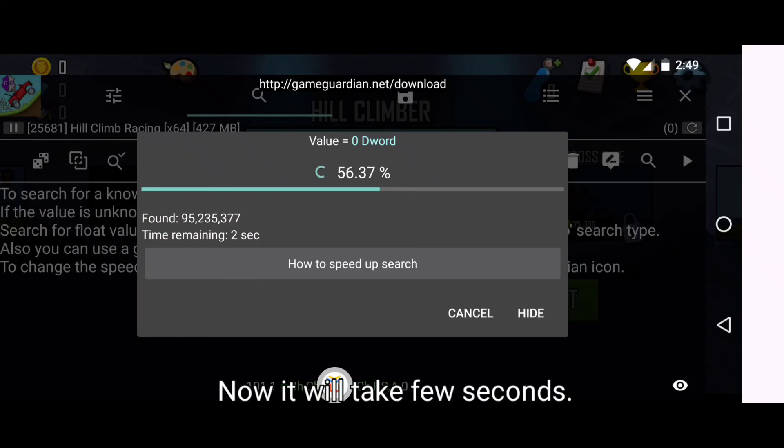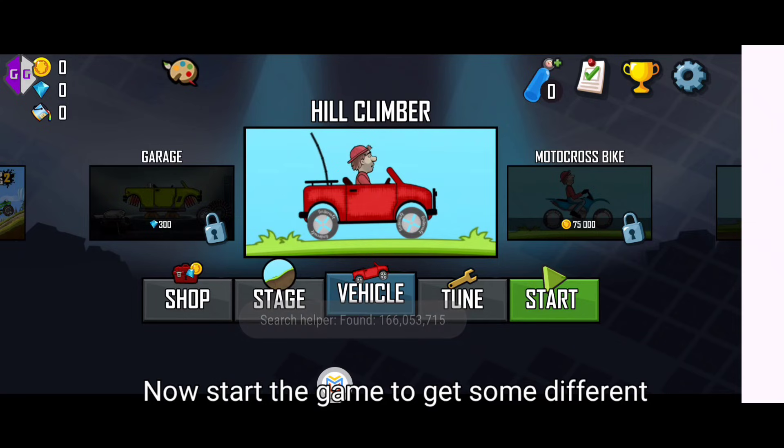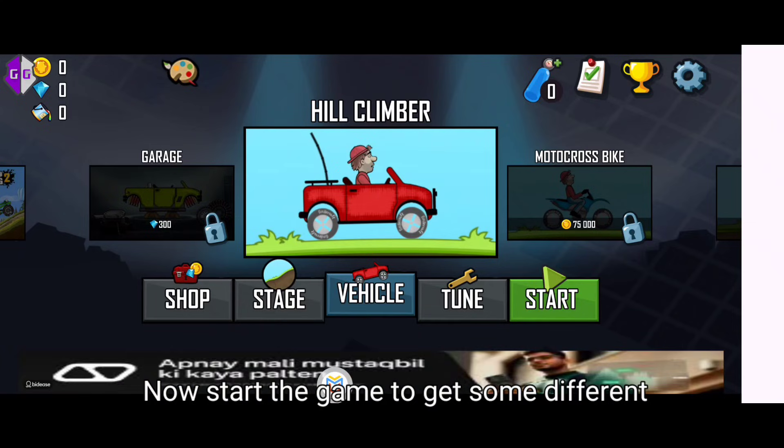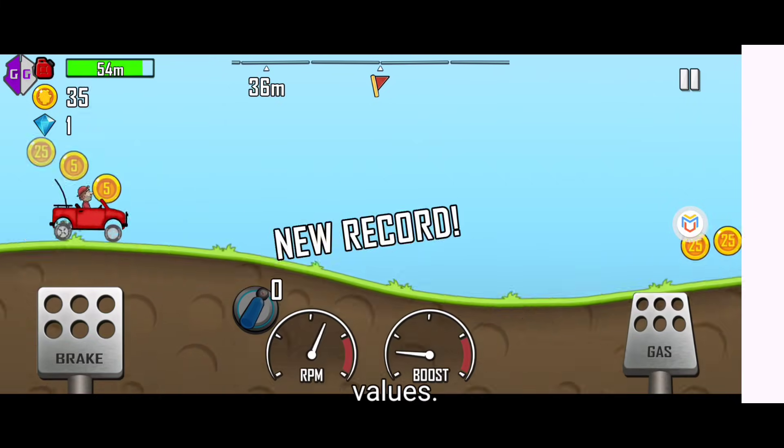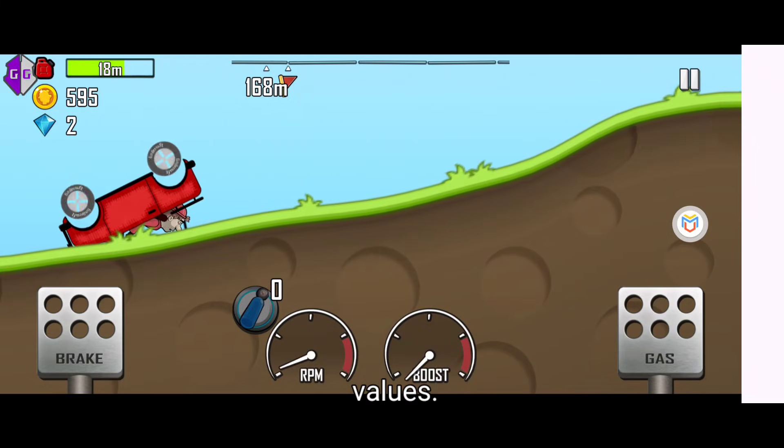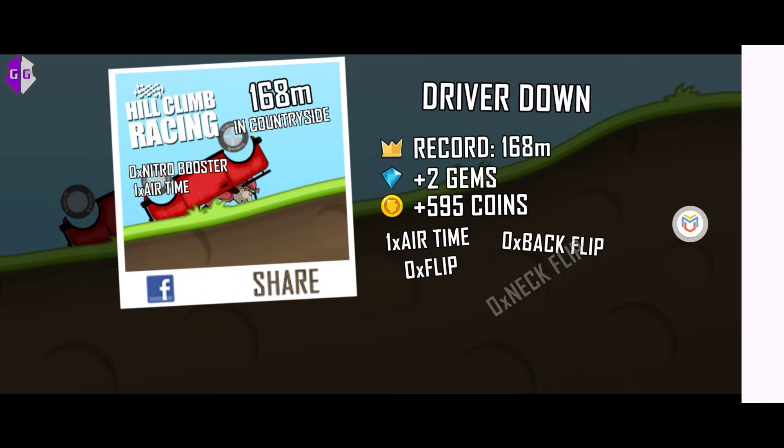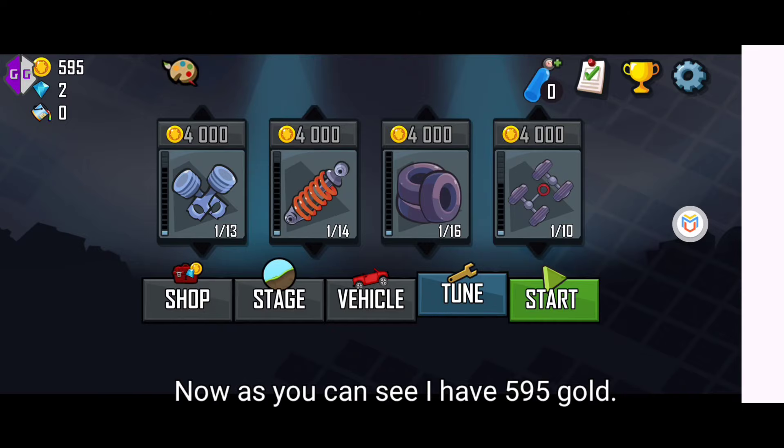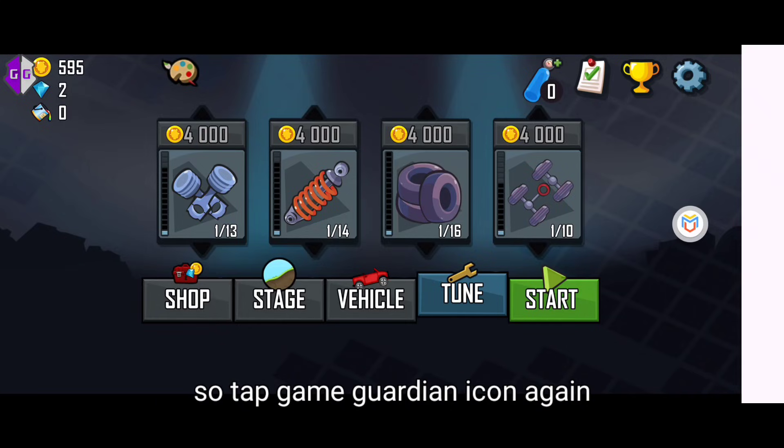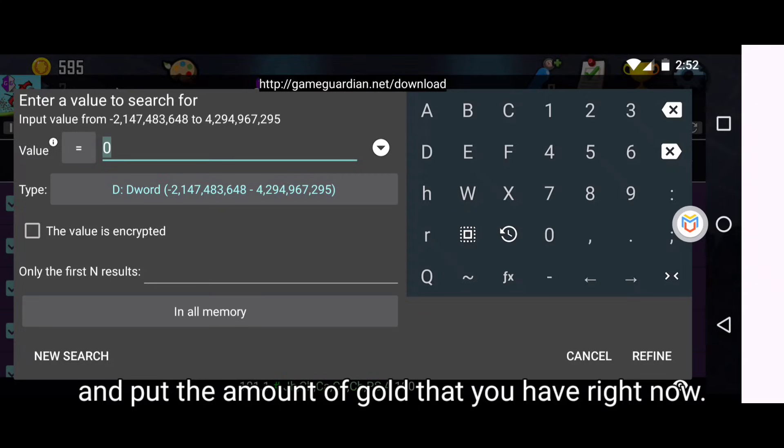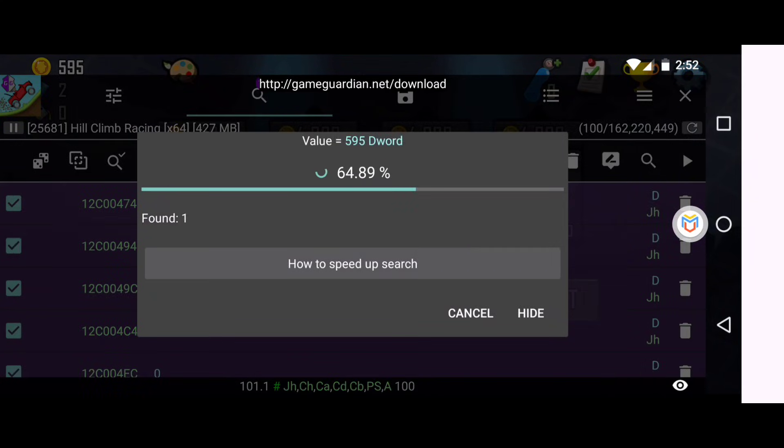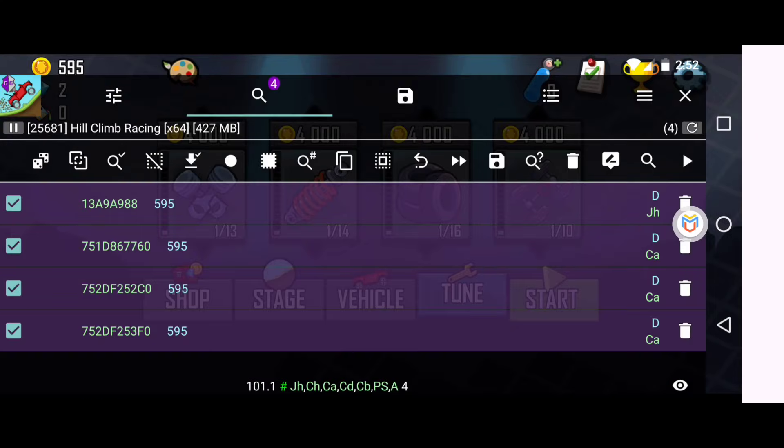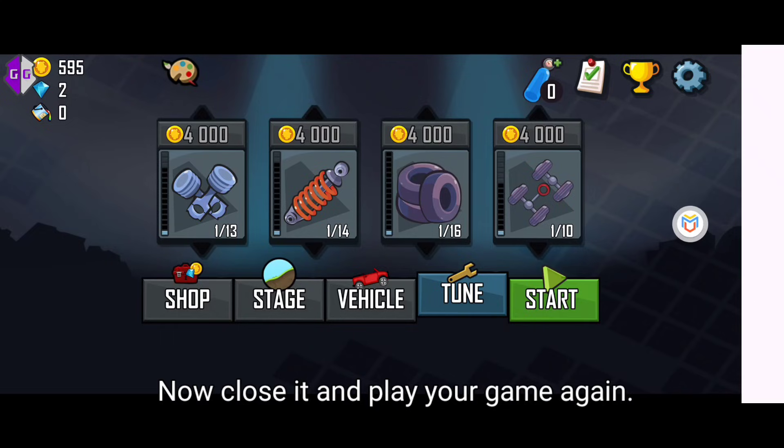Now it will take few seconds. Now start the game to get some different values. Now as you can see I have 595 gold, so tap Game Guardian icon again and put the amount of gold that you have right now: 595 and click refine. Now close it and play your game again.